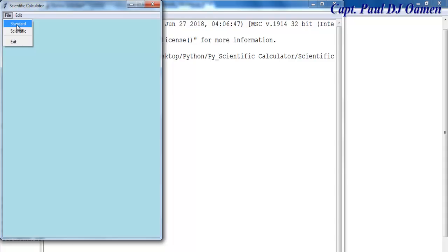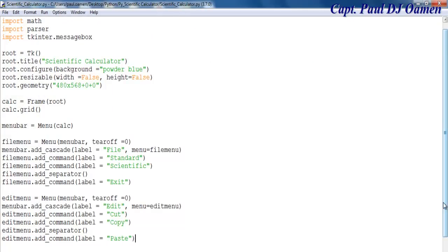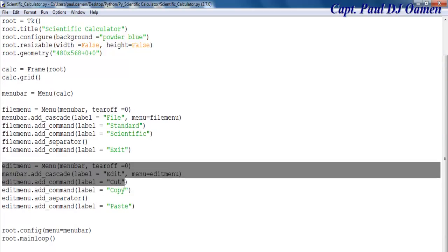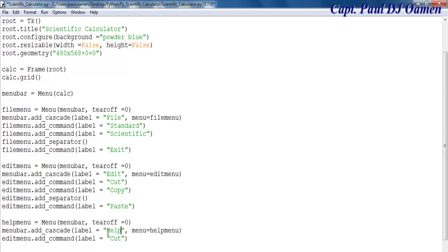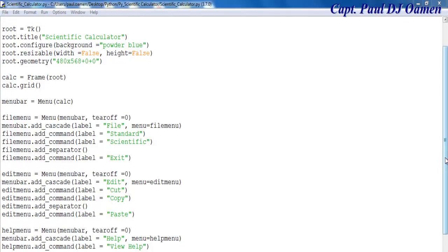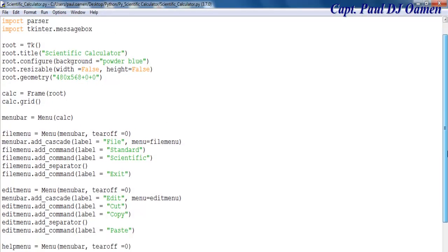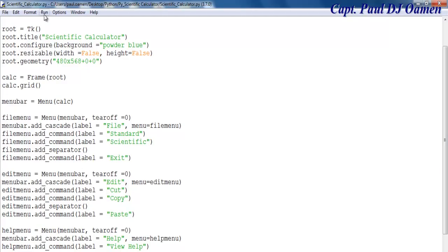The next menu I'm creating is Help. I'm going to copy the existing menu code, change the references to 'help', and inside it I'll add an item called 'View Help'. Let me run this — you can see File, Edit, and Help menus are all working. So the first part has taught you how to create a menu in Python.